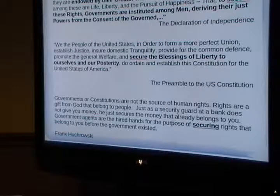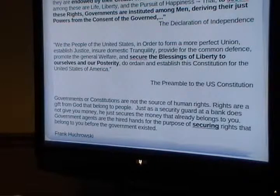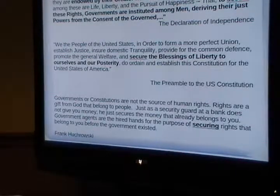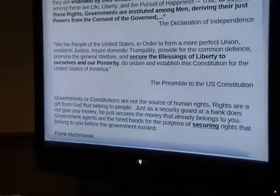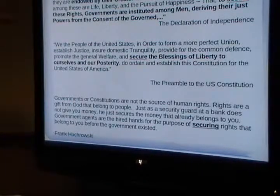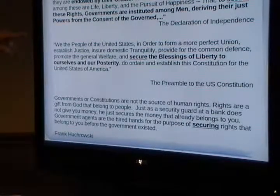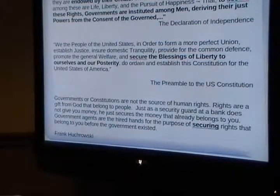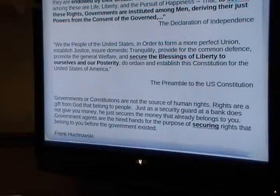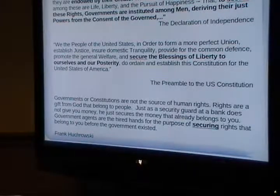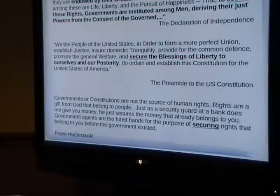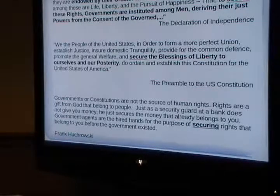The Declaration of Independence says we're endowed by our Creator with rights, and that to secure these rights, governments are instituted among men, deriving their just powers from the consent of the governed. Compare that with the preamble to the Constitution, which talks about securing the blessings of liberty. Both the Declaration and the Constitution preamble say the purpose of government is to secure our rights. The philosophy here is that government doesn't give us our rights — our Creator gave us our rights. Government secures them.